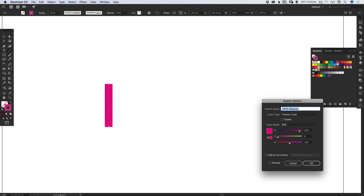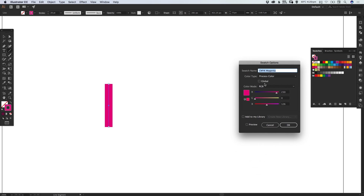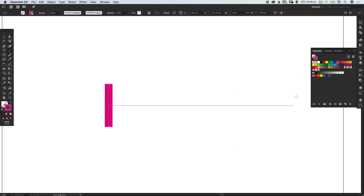I'm going to double click the magenta swatch — make sure you select the global button, this is quite important because it will allow us to instantly change the color once we've drawn our letters. So let's select that, you can give it a name if you like, and select OK. So we have our pink line and we have our global swatch created.